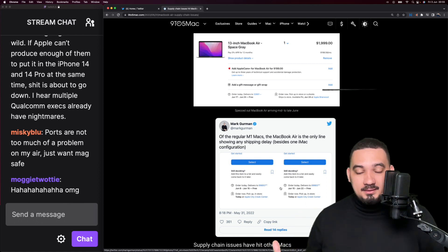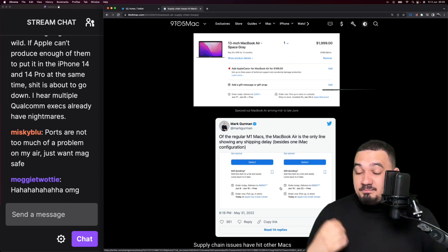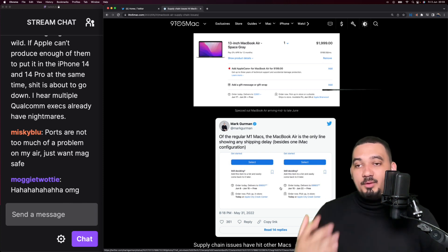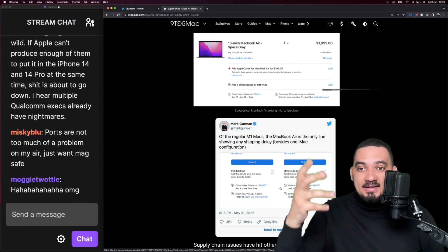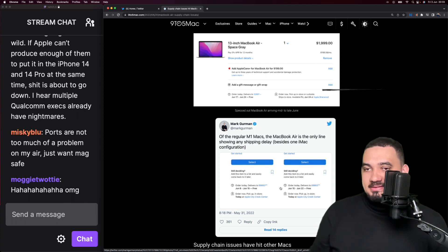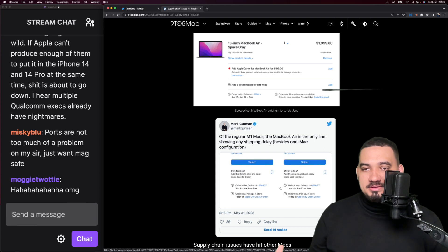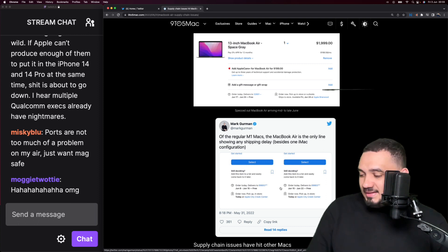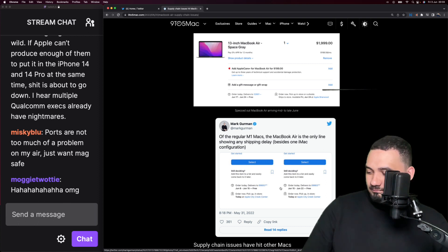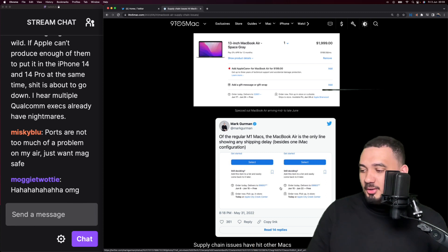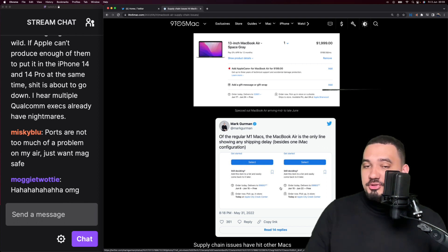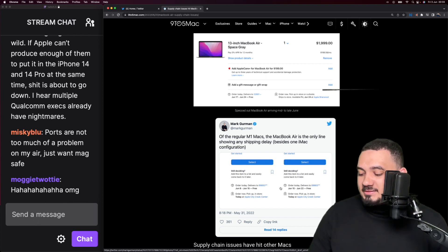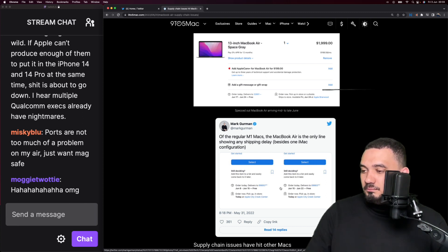I feel like the Mac Pro will probably have an entry-level M1 Ultra device, and the Mac Mini might have an M1 Pro version for the higher end Mac Mini. The M1 Max is probably delayed because the M1 Ultra is literally two M1 Maxes, so they need something to be ready so they can ship something for the Mac Pro.